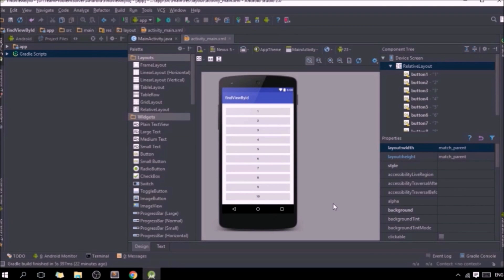As you can see, I have created ten different buttons and I'm going to show you how we can assign them with the findViewById method. First, we need a private button variable and assign it with the findViewById method. Let's do this.